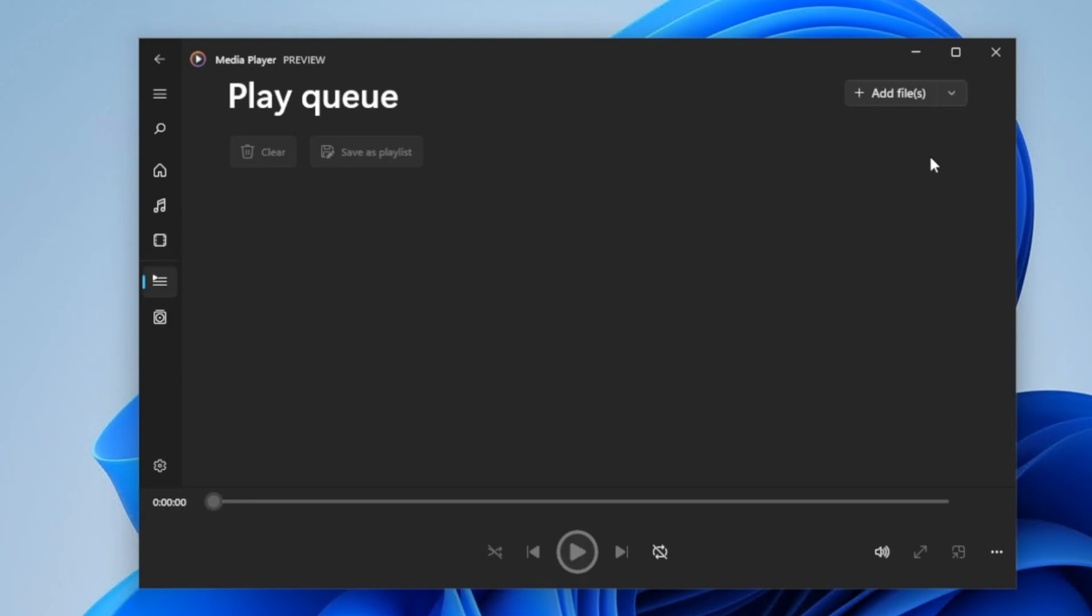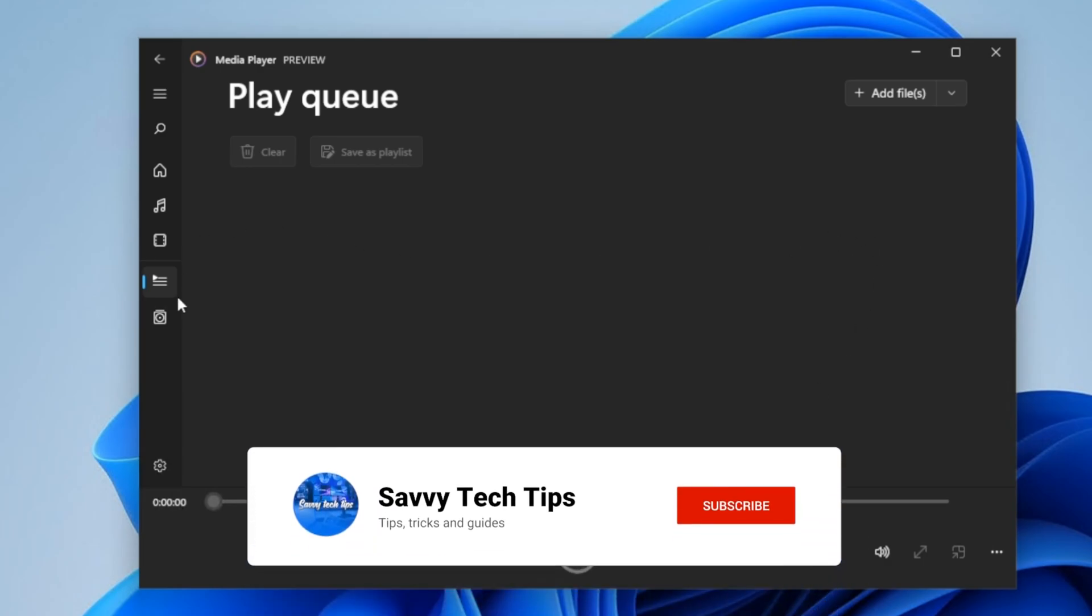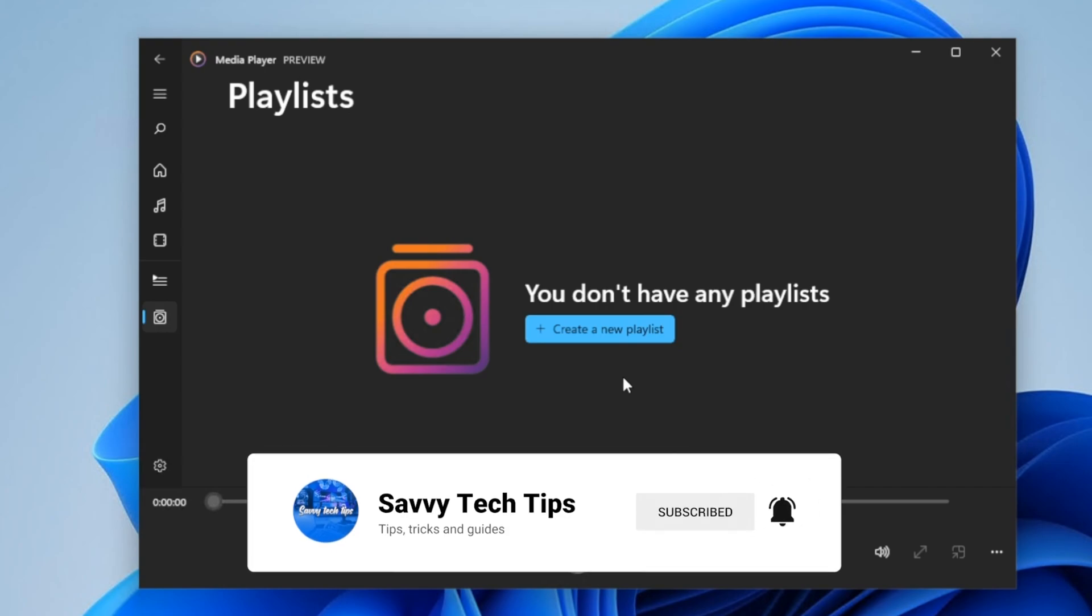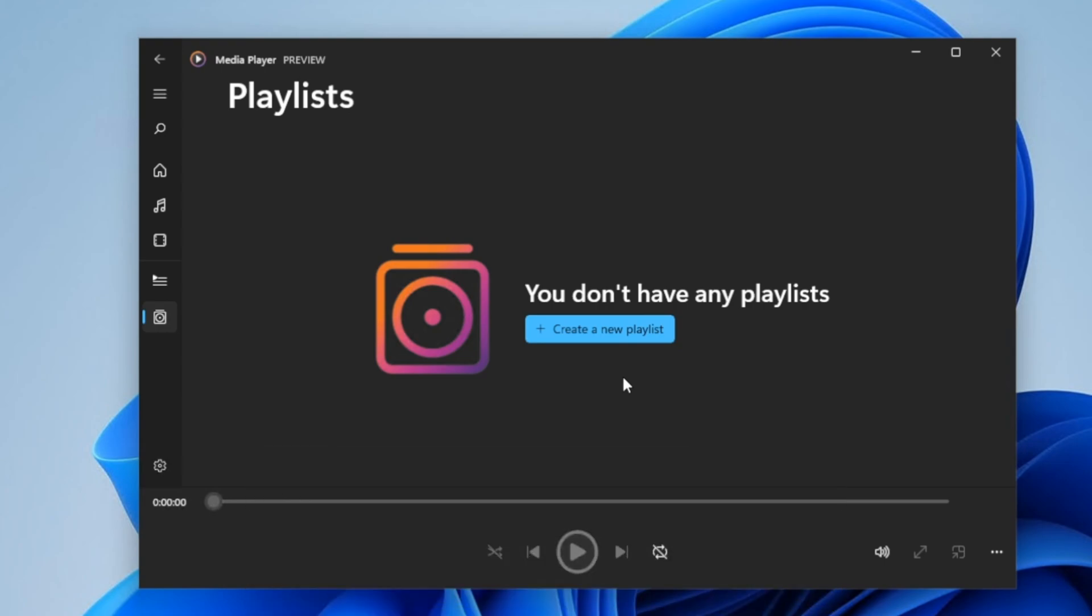Here you can have the play queue, so you can add files and videos without it being in your library. And then you can shuffle and then click on repeat. Here you can create a playlist and then put music files or video files in your playlists.